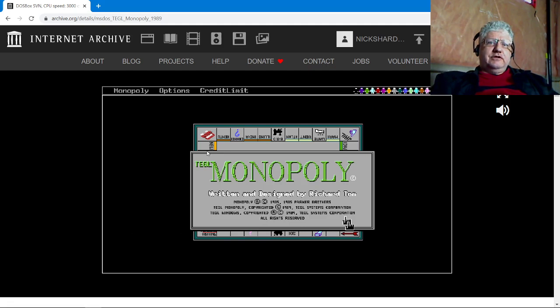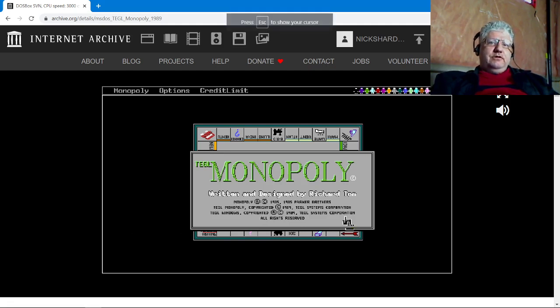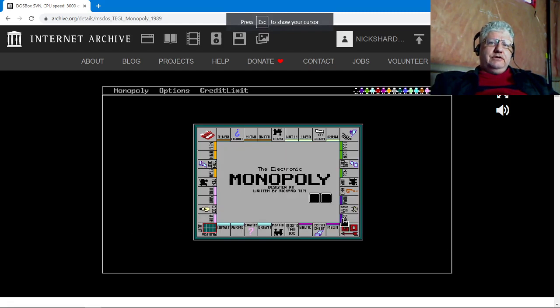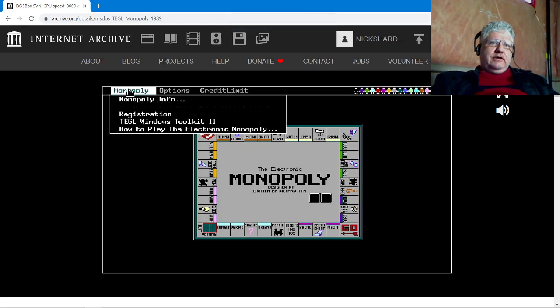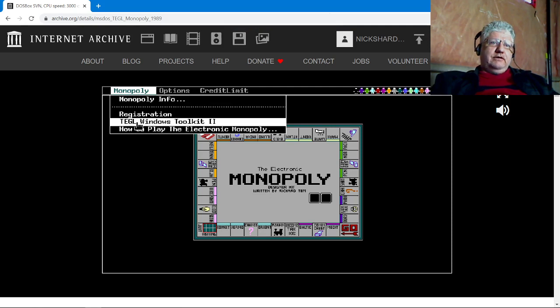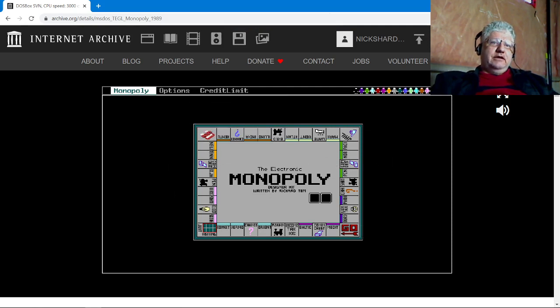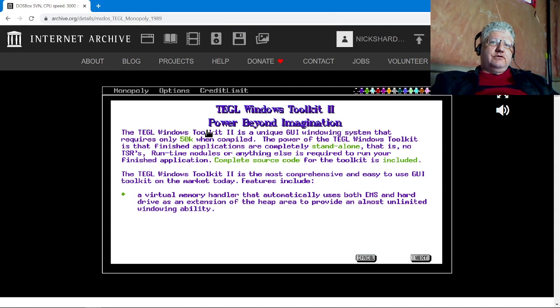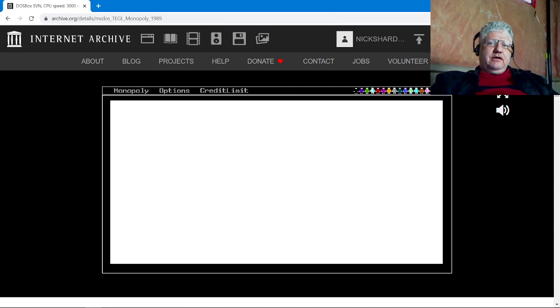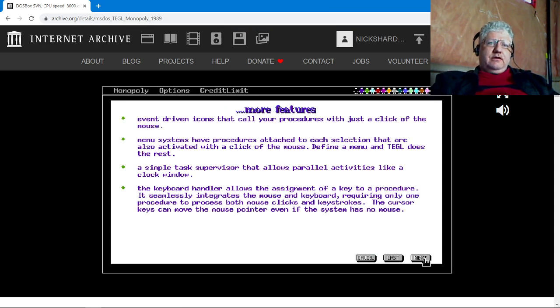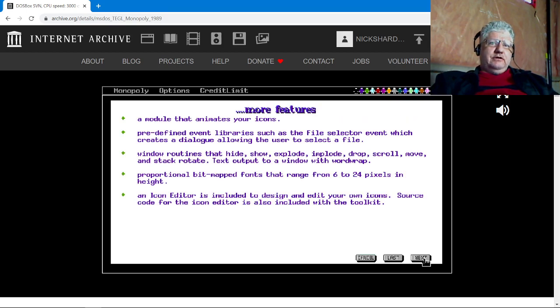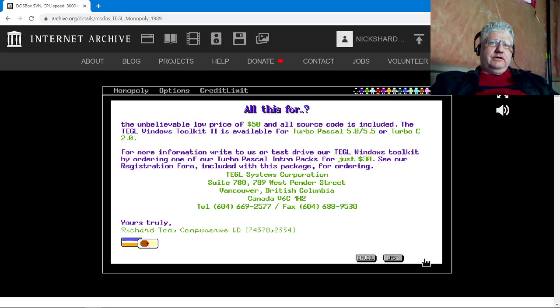So this was created using the TGL toolkit. And if we go here it even self-promotes it in the menu. So this is something you could develop using the toolkit, and it tells you all the features of the toolkit. And again, out of Vancouver, British Columbia. They are no longer around as far as I know.